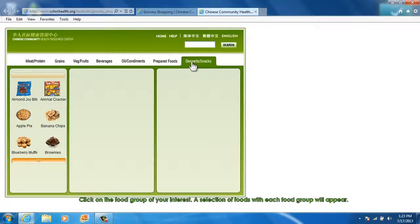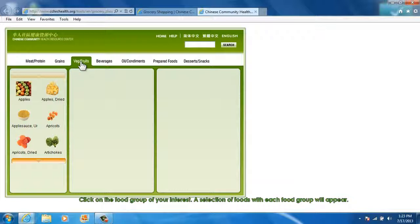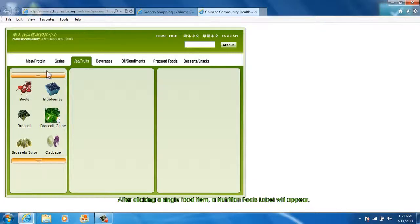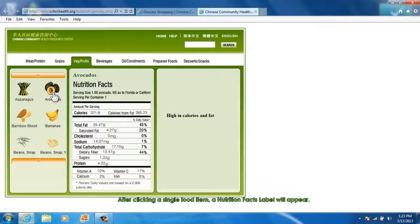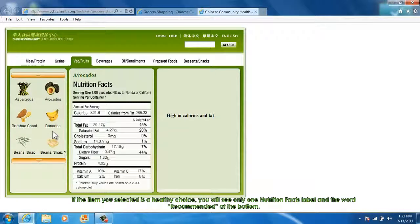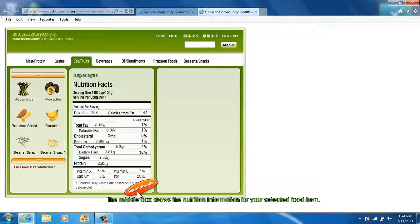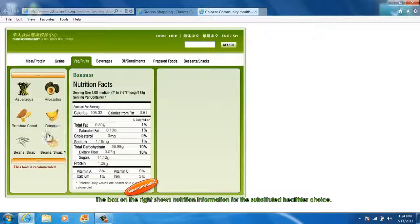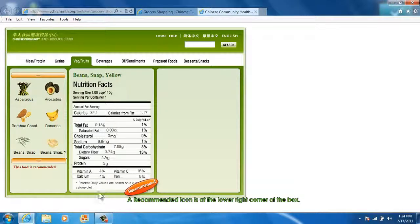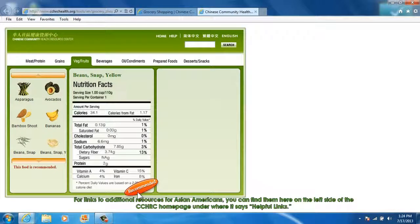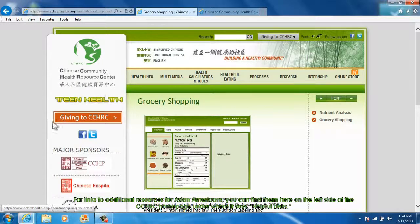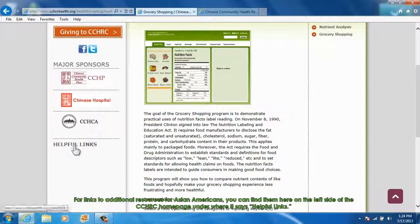Click on the food group of your interest. A selection of foods within each food group will appear. Click on the arrows to scroll up and down to find the food you are interested in. After clicking a single food item, a nutrient facts label will appear. If the item you selected is a healthy choice, you will see only one nutrient facts label with the word 'recommended' at the bottom. The middle box shows the nutrient information for your selected food item, and the box on the right shows nutrition information for a substituted healthier choice. For links to additional resources for Asian Americans, you can find them on the left side of the CCHRC homepage under 'helpful links.'